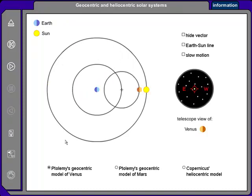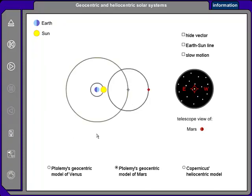Let's reset things and look at Ptolemy's explanation of the retrograde motion of Mars. Again, here's the Sun orbiting the Earth, but the orbit of Mars lies outside the Sun's orbit. So here's Mars — Mars will move around this smaller circle called the epicycle, while the center of the epicycle moves around the larger circle called the deferent.